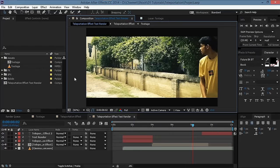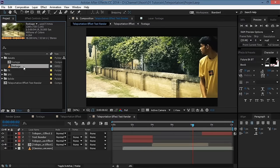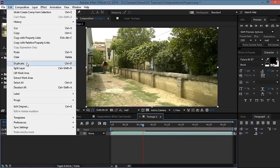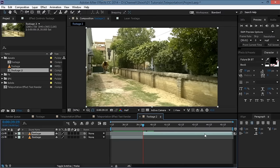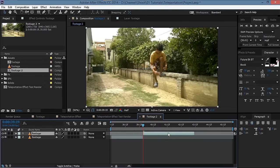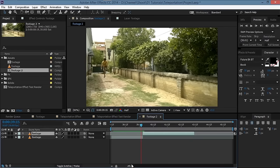Without further ado, let's get started. We'll take the footage and drop it onto this icon to get a new composition. Then we'll find the point where we start jumping, move a few frames ahead, go to Edit > Split Layer. Then we'll find the second point where we start jumping and trim this layer — just hit Alt + beginning bracket to trim it.